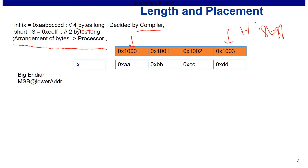In big endian, the most significant byte of a variable resides at the lower address. So the most significant byte of ix, which is 'aa', resides at address 1000. The next significant byte 'bb' is at the next higher address, and the least significant byte 'dd' is at the highest address 1003. So 'dd' is the least significant byte of ix, present at the highest address. That is big endian.